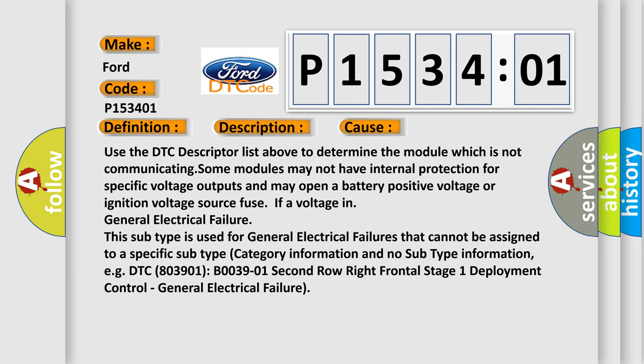This subtype is used for general electrical failures that cannot be assigned to a specific subtype category information and no subtype information, e.g. DTC B003901, second row right frontal stage 1 deployment control, general electrical failure.